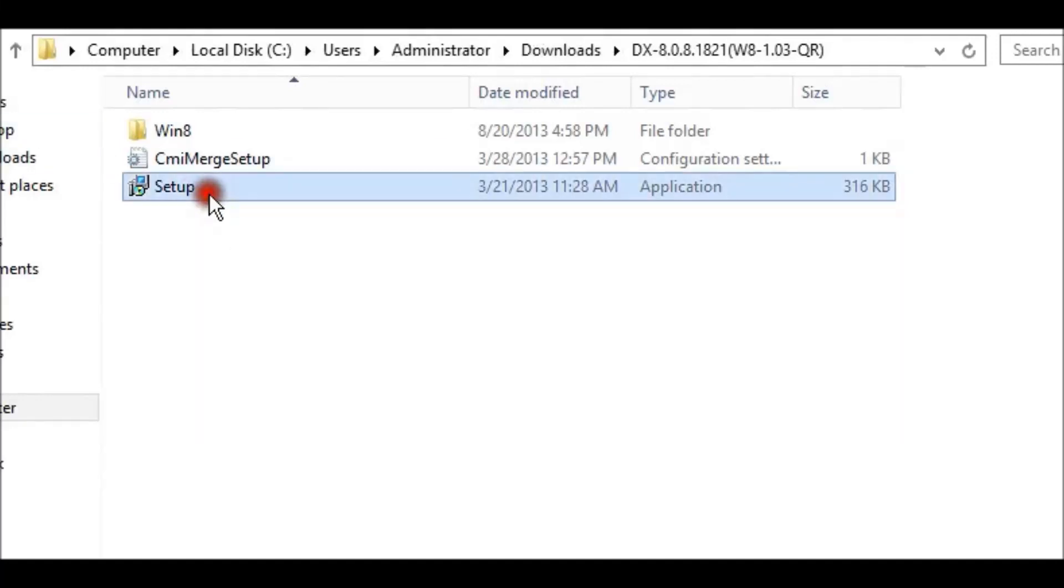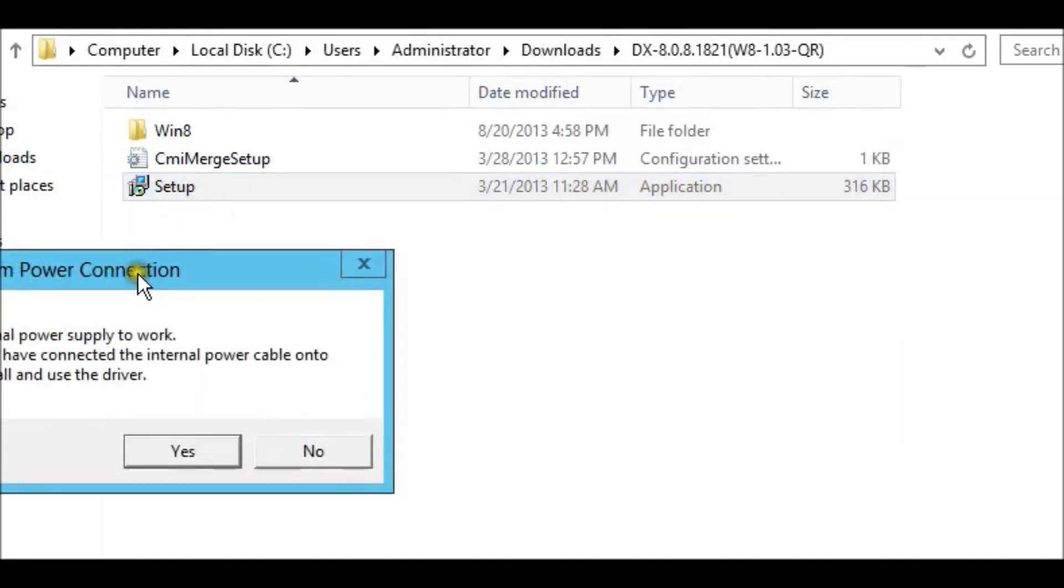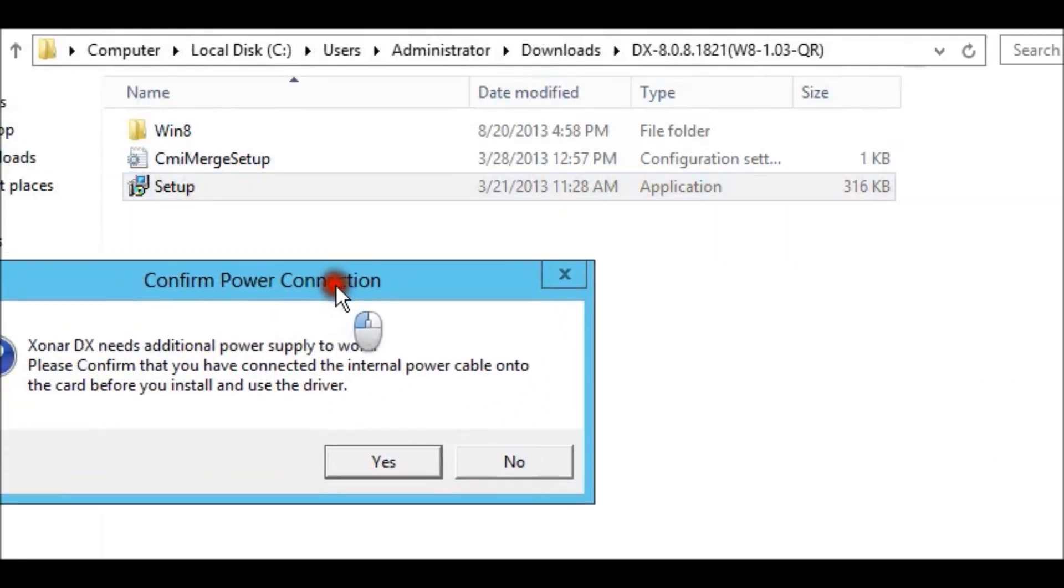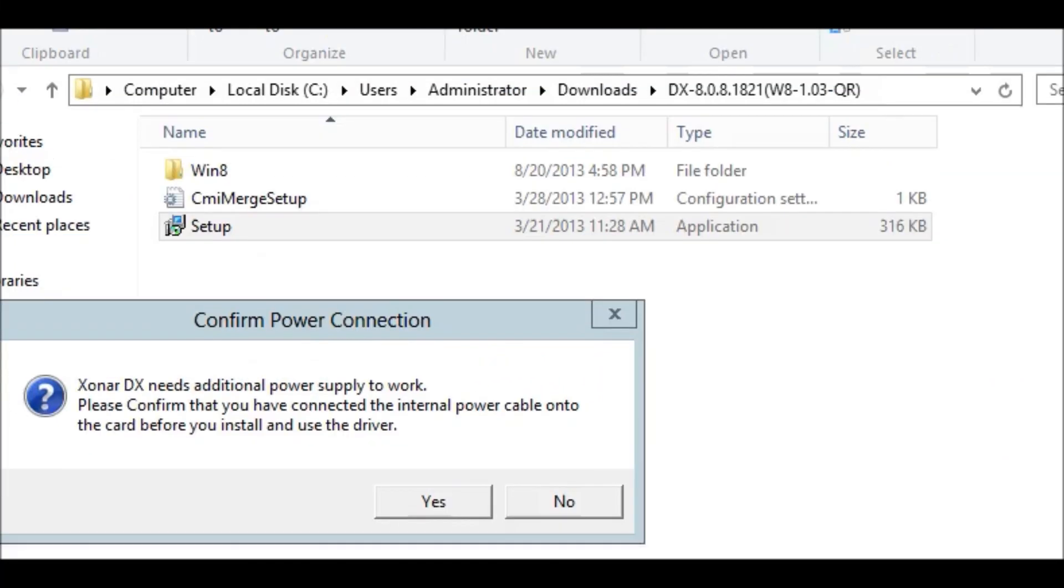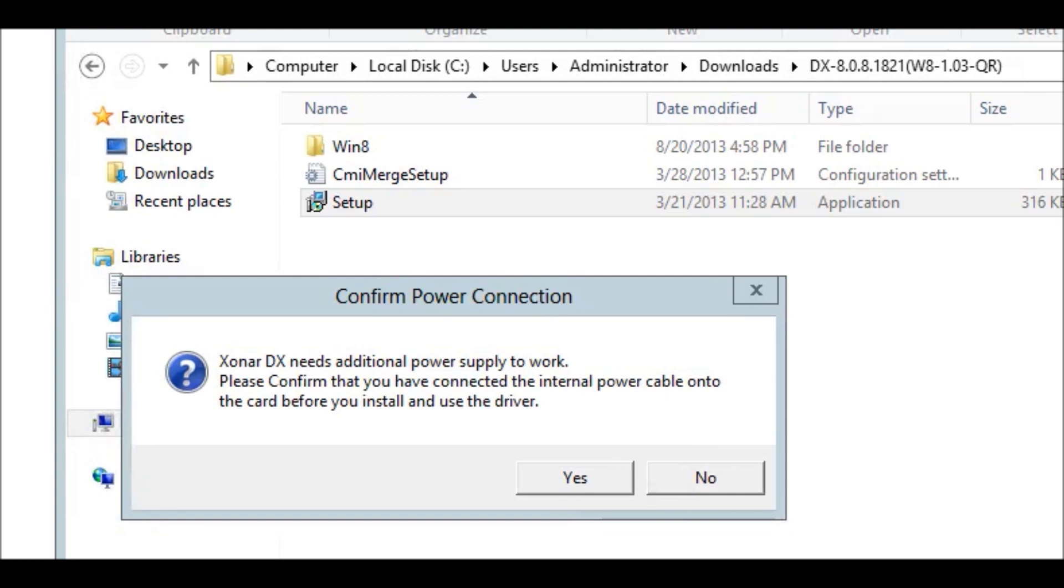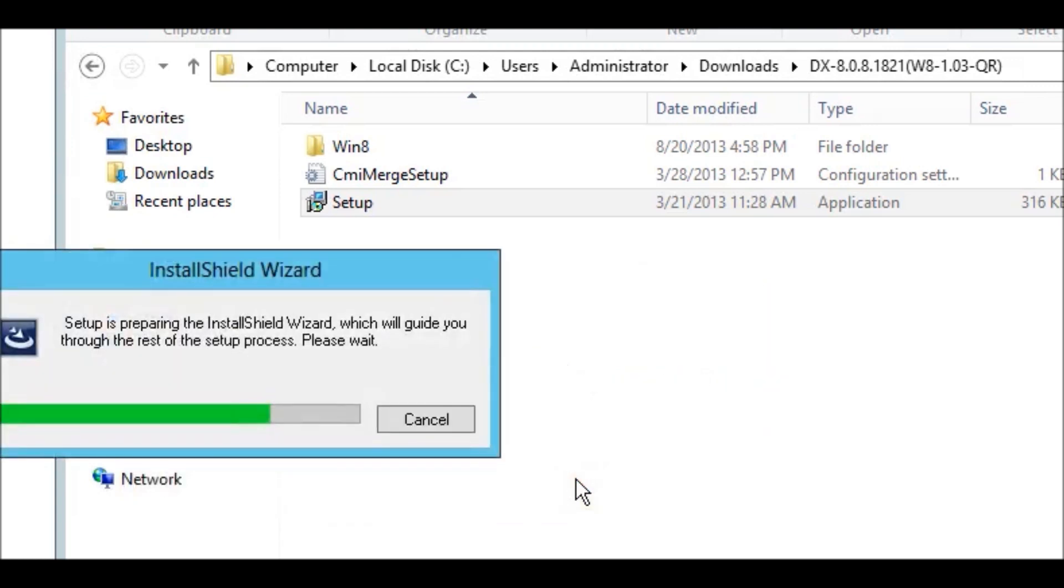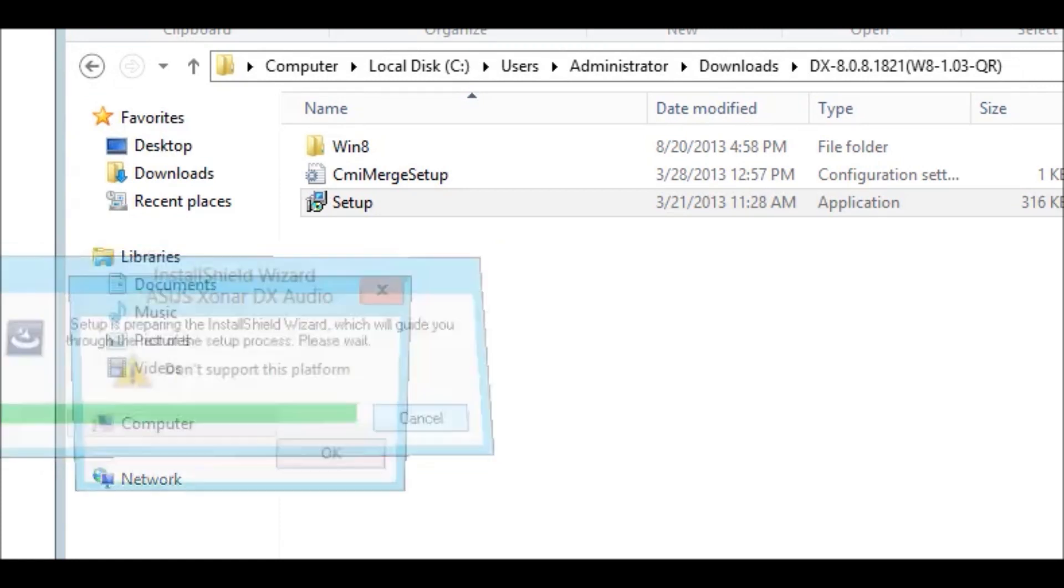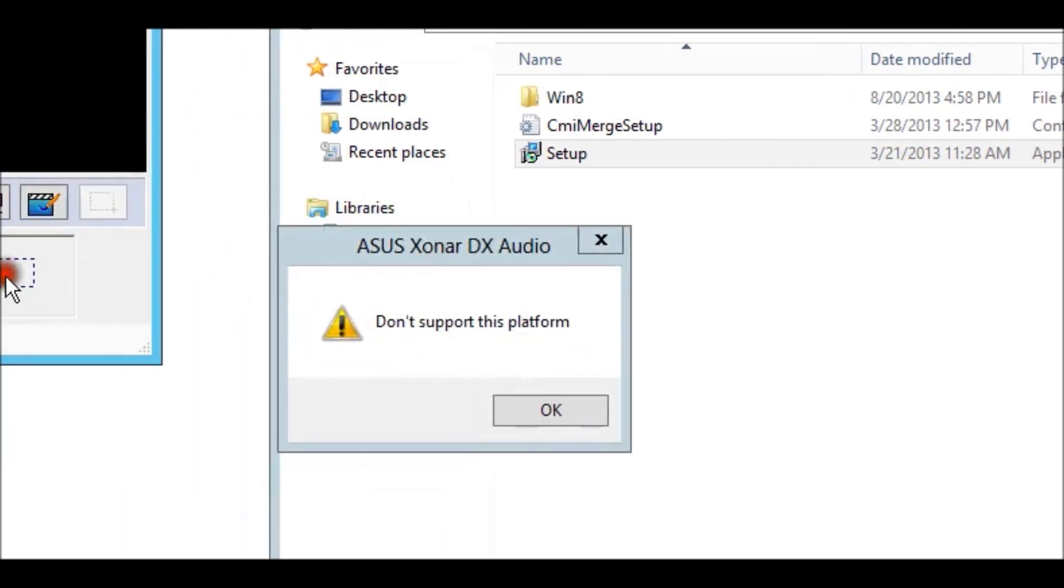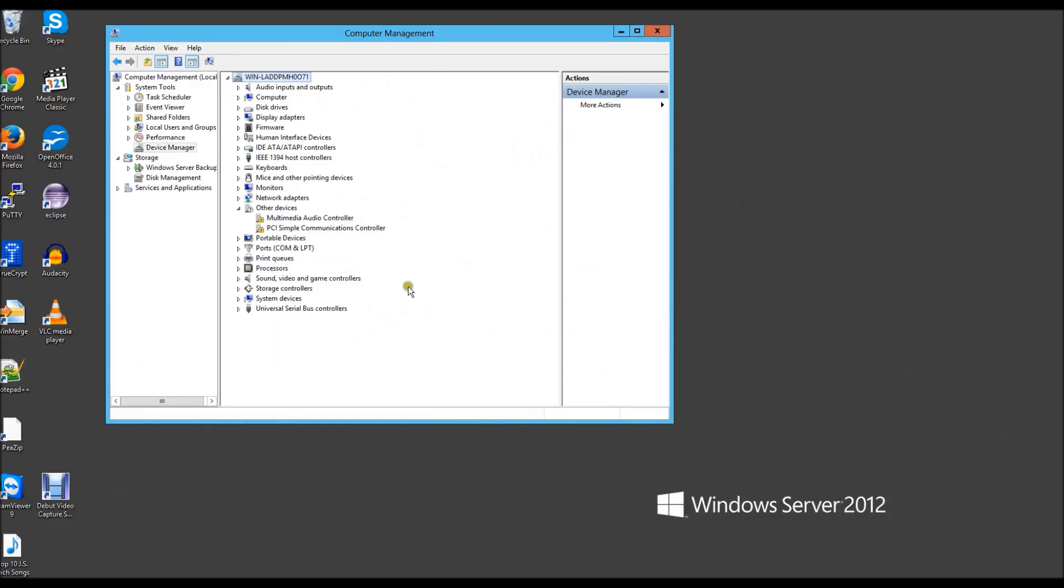This is going to be a quick tutorial on how to get your Zonar drivers working on Windows Server 2012. If you've tried installing the Windows 8 drivers, you may have noticed that when you try to set up, you'll get an error box saying 'don't support this platform' and it won't let you install the driver.